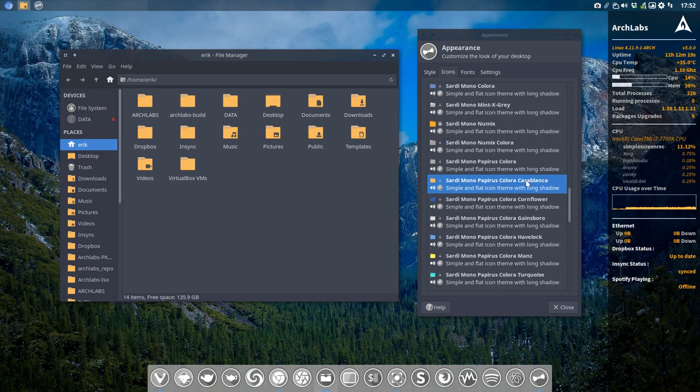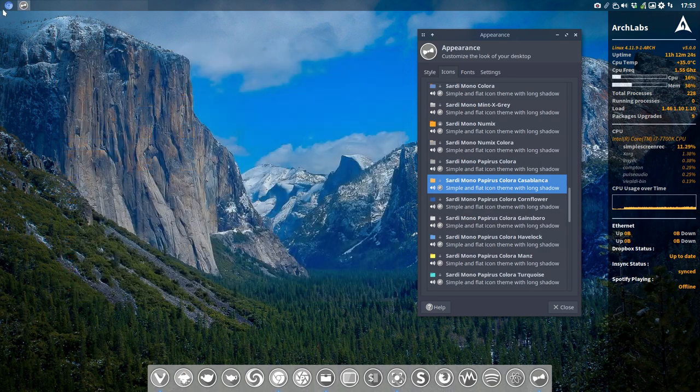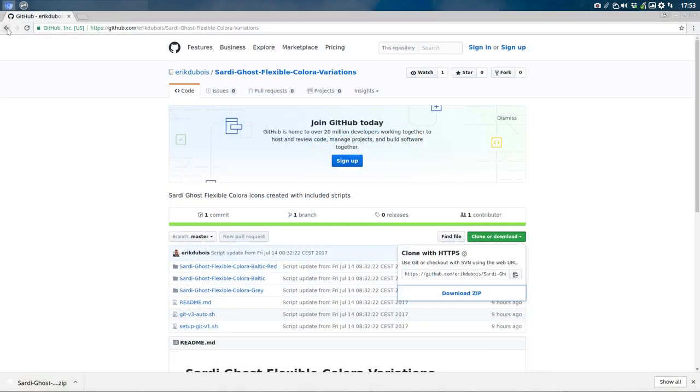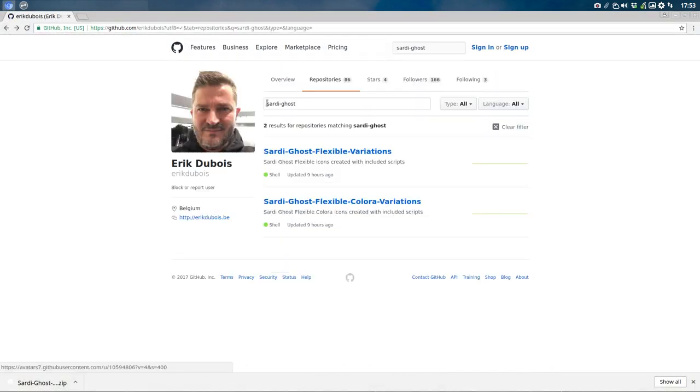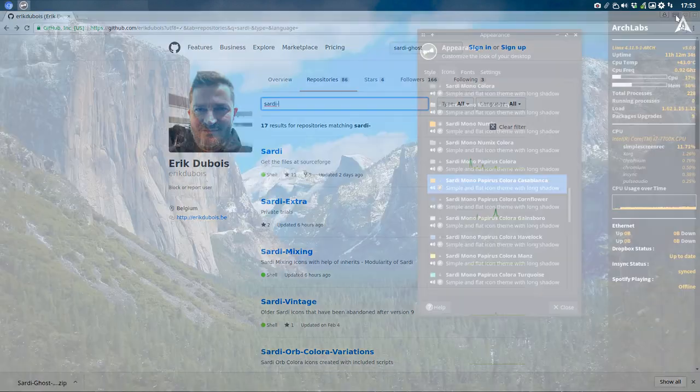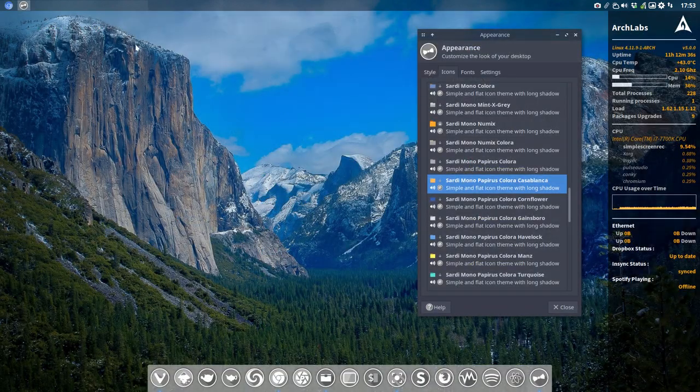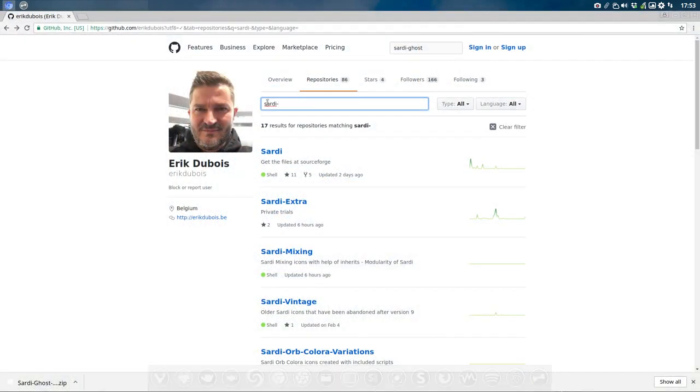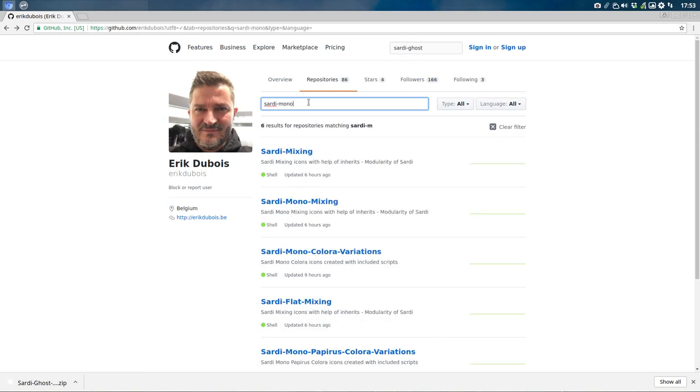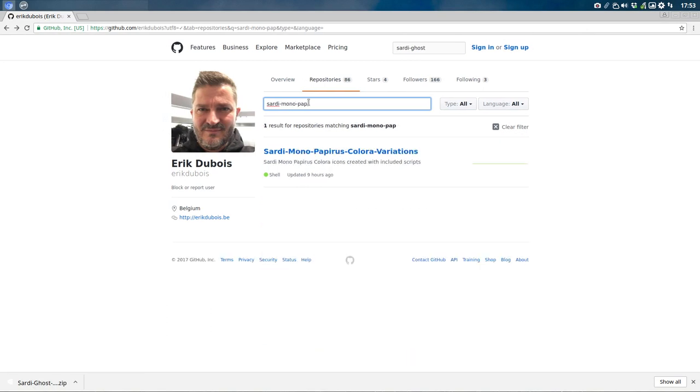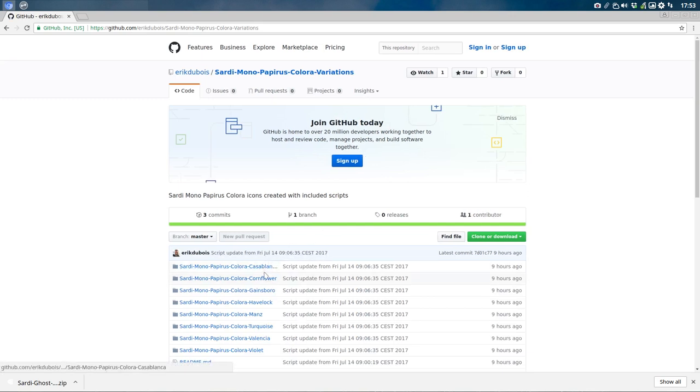What if you don't have ArchLabs? You go to the GitHub, and in there you'll find all the Sardis. What we need to look for is Sardi Mono Papyrus Colora. So you type in 'Sardi Mono Papyrus,' and that's enough. This one—this is everything we just saw: Casablanca, Cornflower, Gainsborough, and so on. This is the one we just selected.